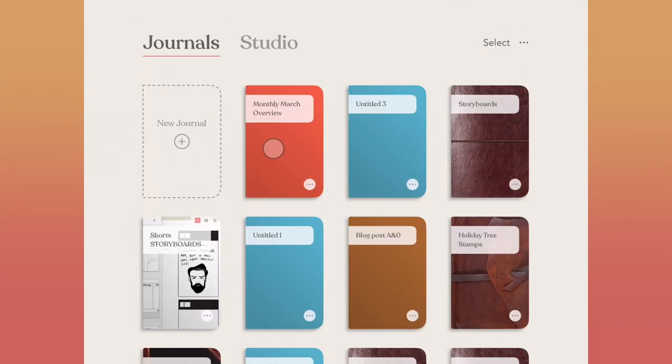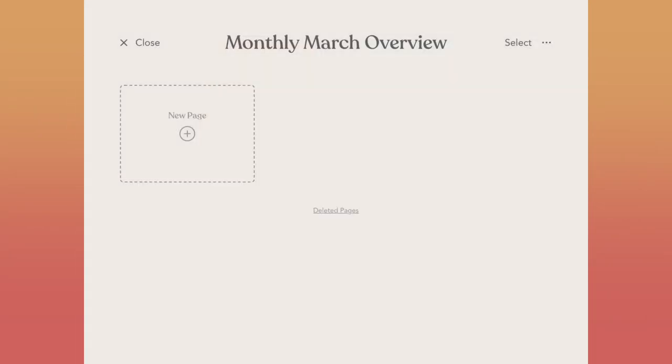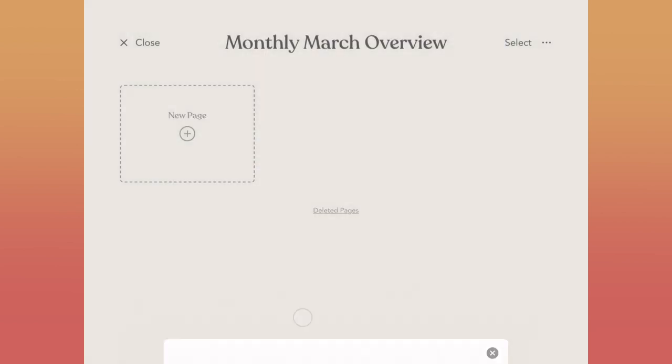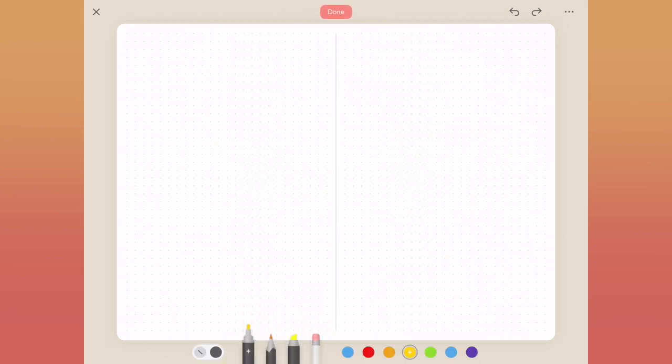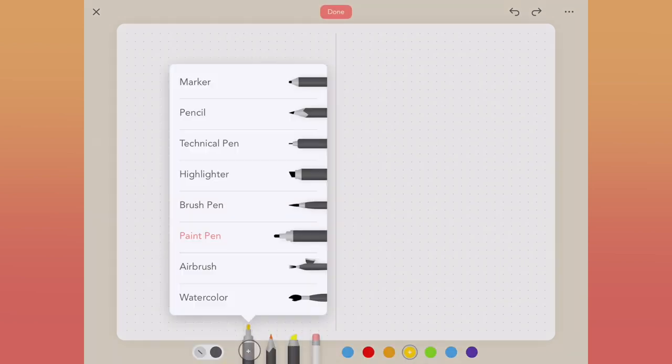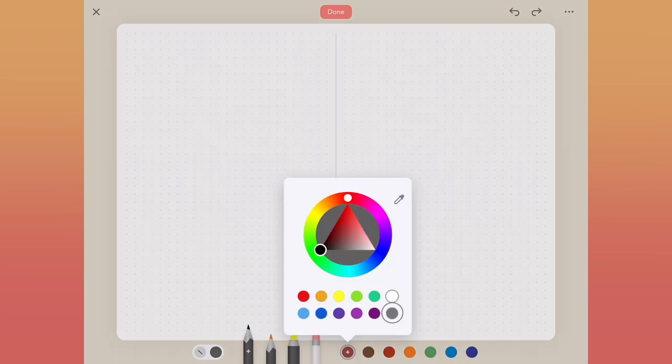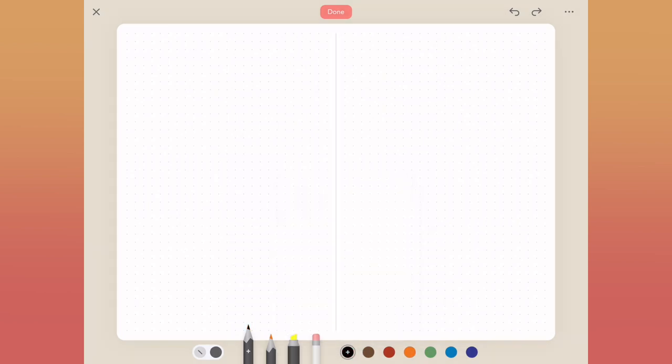So I've already created my monthly March overview notebook here. I'll tap on new page and for this one, I'm going to use a dot grid to set this up, but you can choose whatever you'd like to get your page started. Recently inside of my digital journals, I've actually been sketching out a general layout of what I want to do for my page before I start laying things out. It's really easy to get overwhelmed with all the amazing content inside of Zinnia. So I think having a blueprint is a really cool way to start.